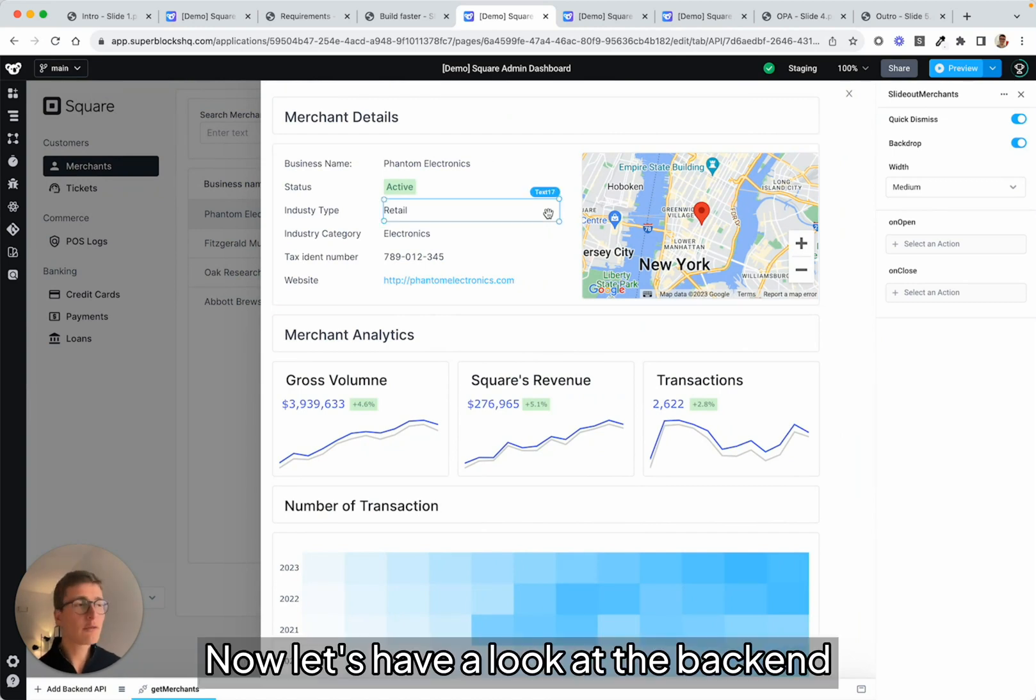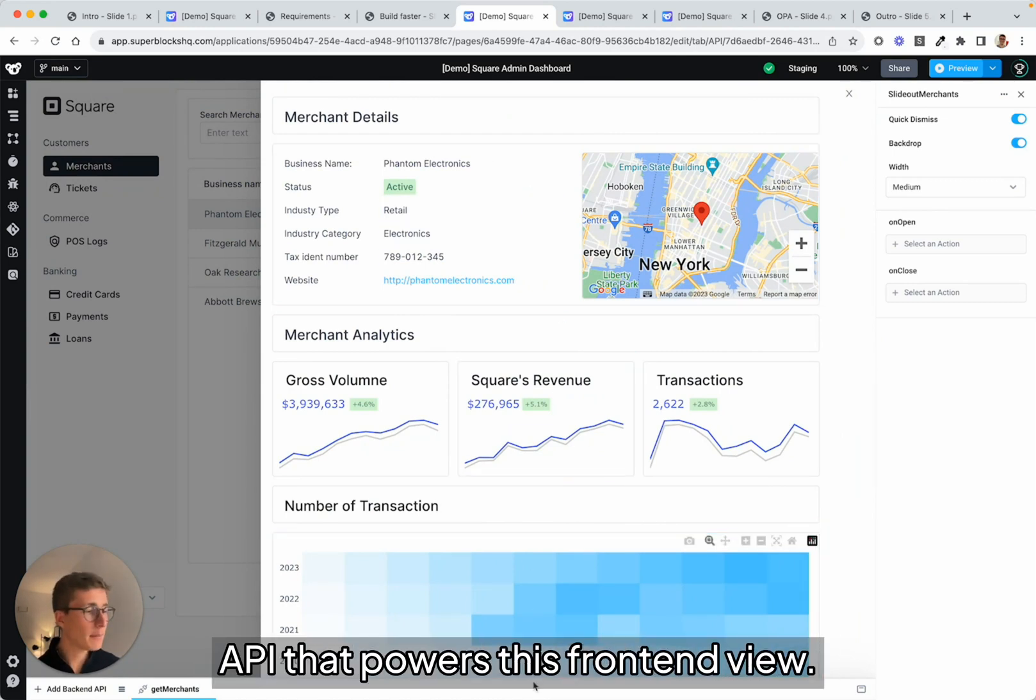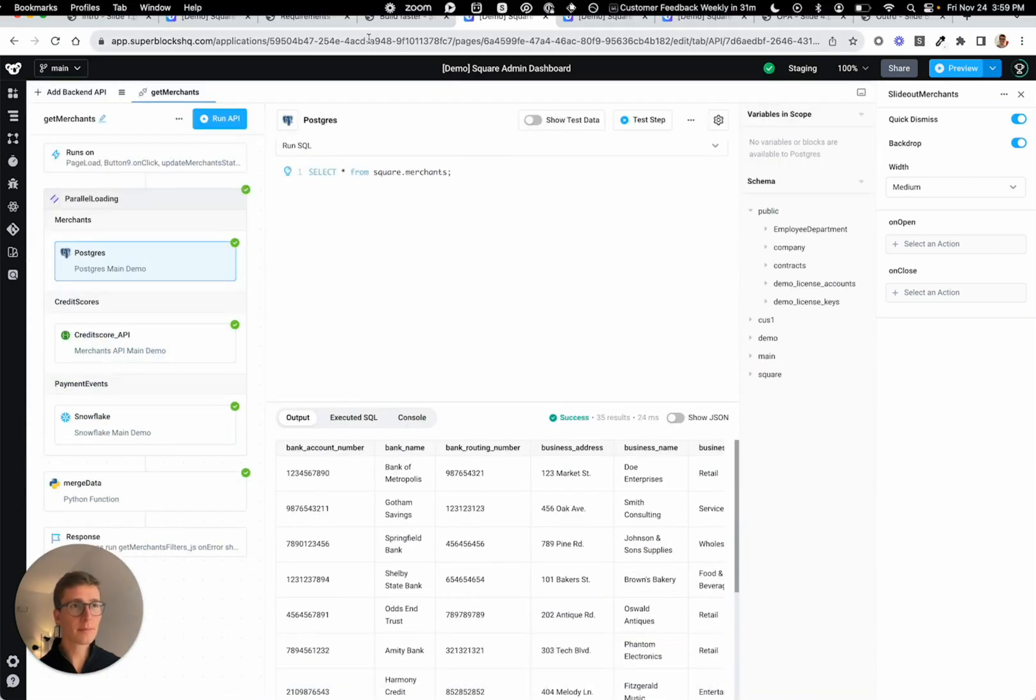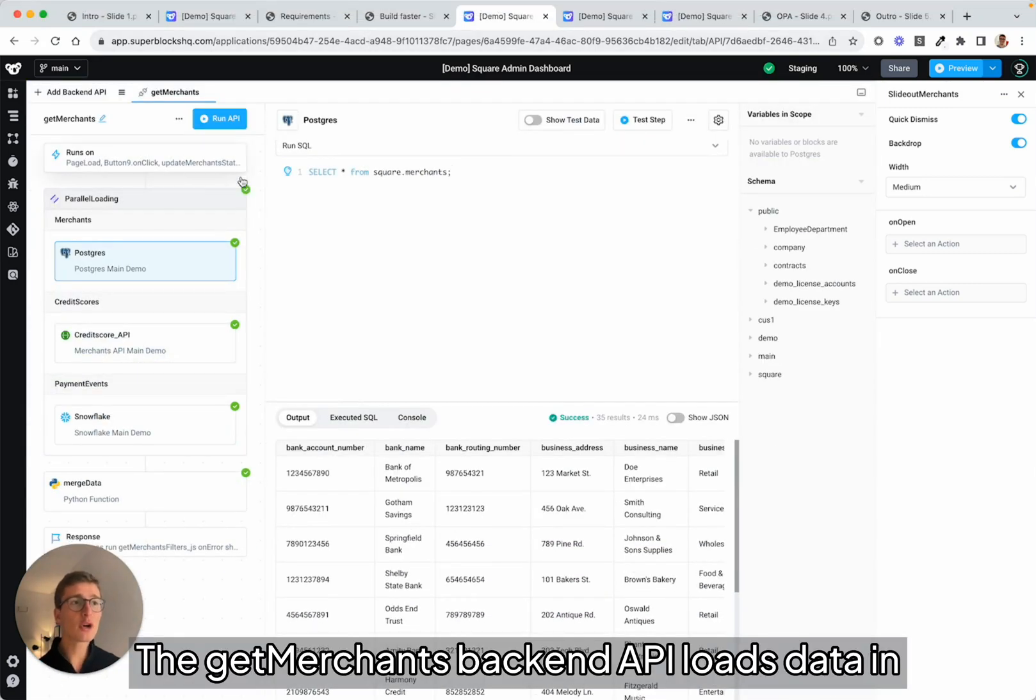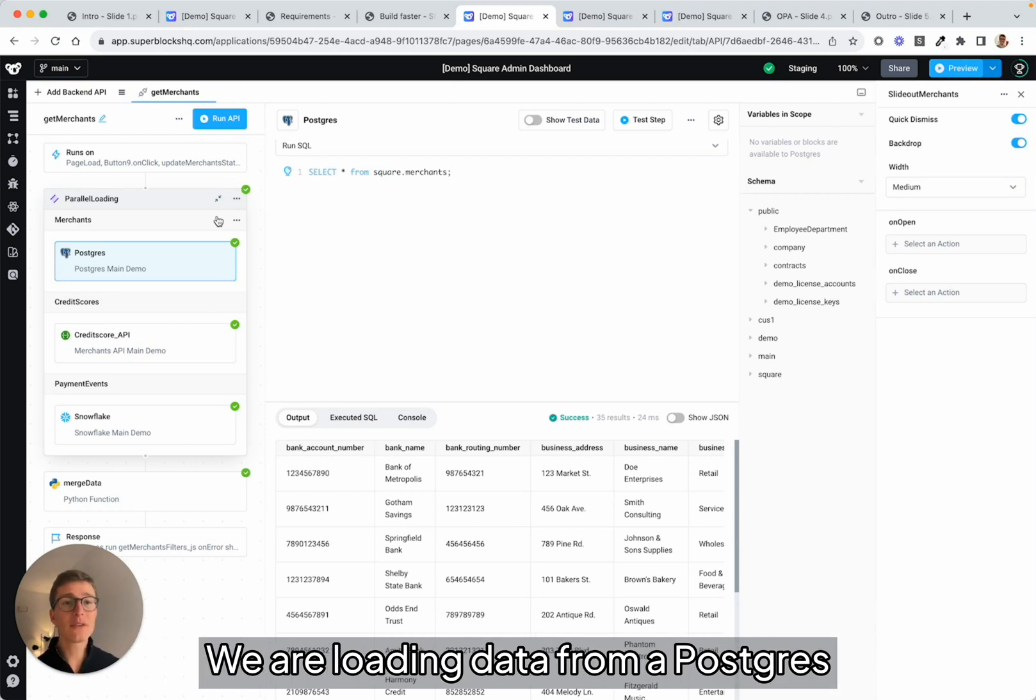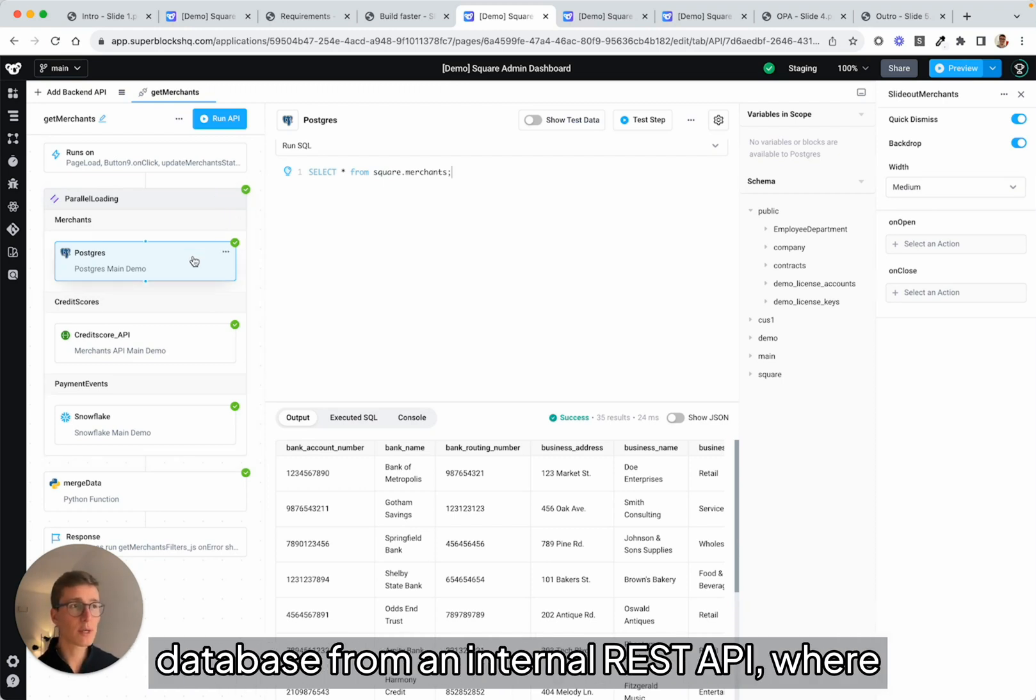Now, let's have a look at the backend API that powers this front-end view. The Get Merchants backend API loads data in parallel across three different data sources. We are loading data from a Postgres database,